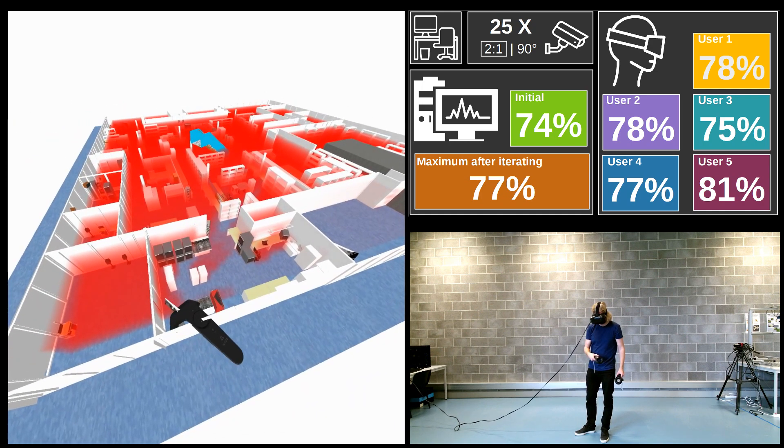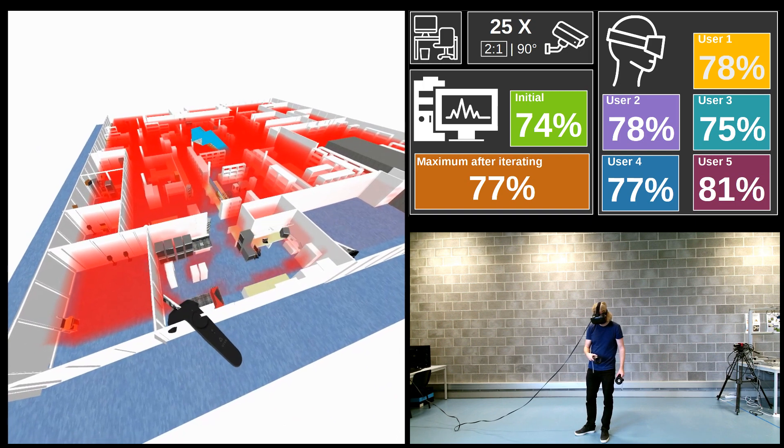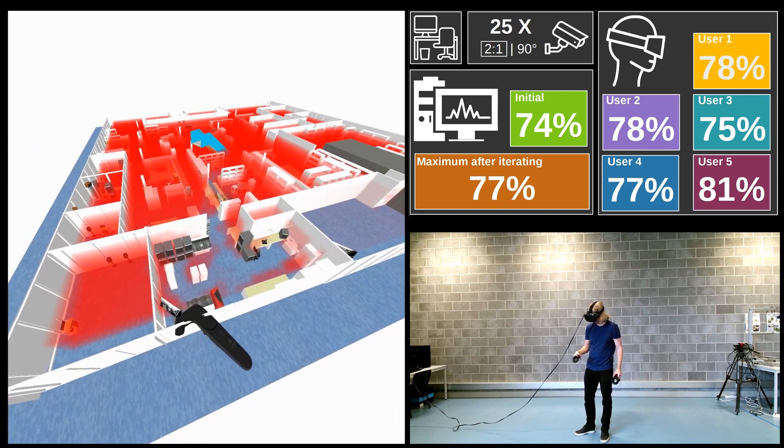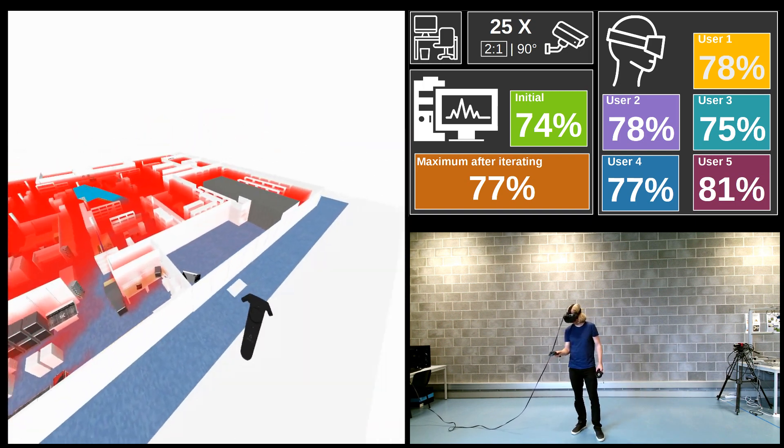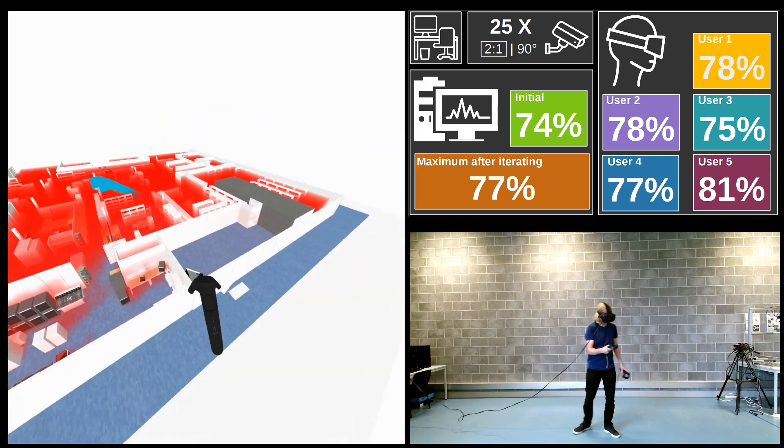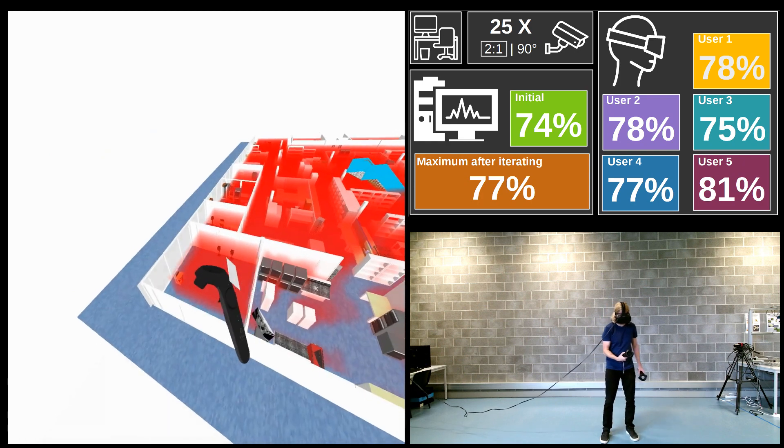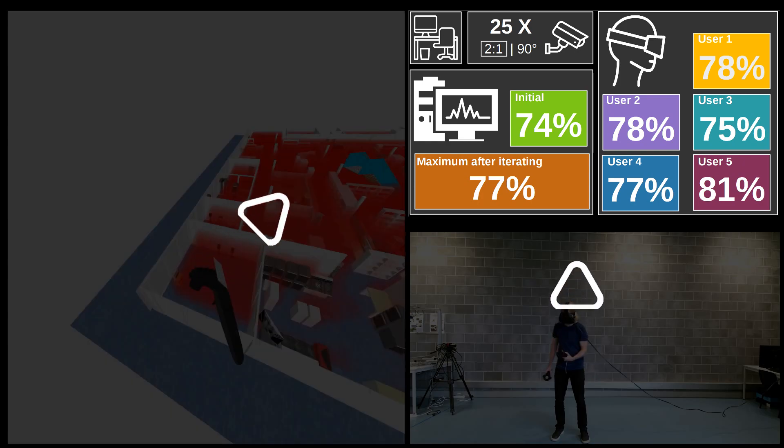In the experiment, the users had to place 25 cameras in a complicated office environment in order to maximize their coverage. The uncovered areas are shown here in red. All percentages that are shown represent the percentage of the volume that is covered by a camera system. The higher, the better.